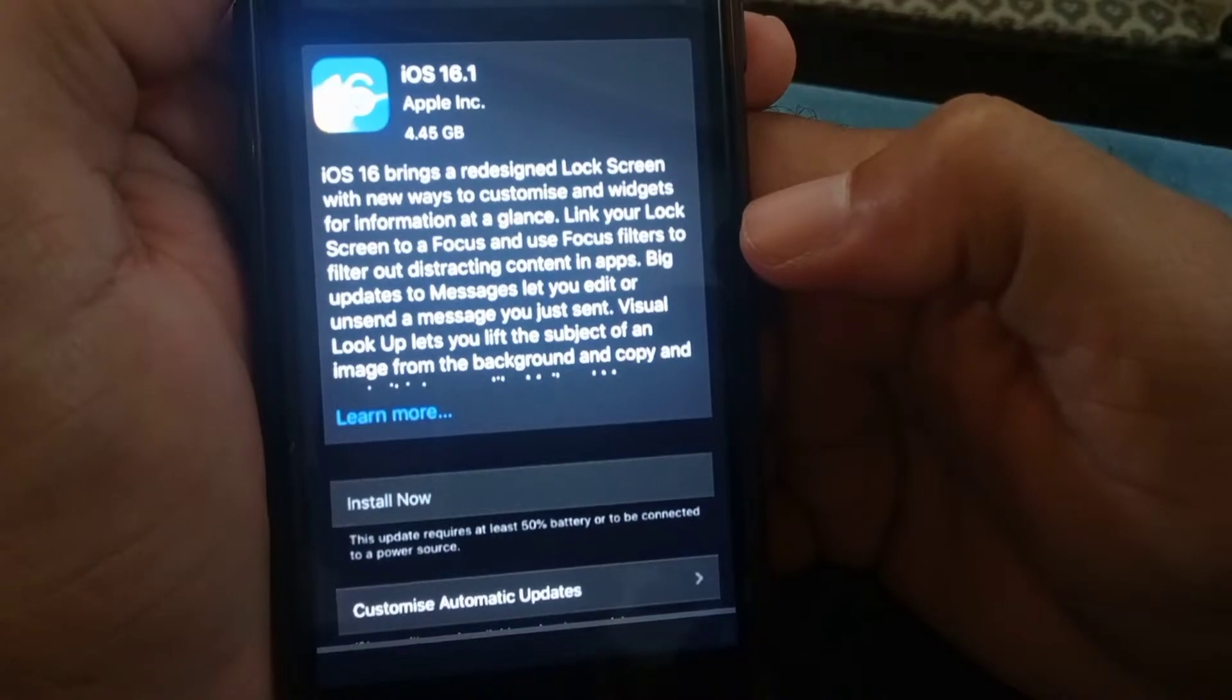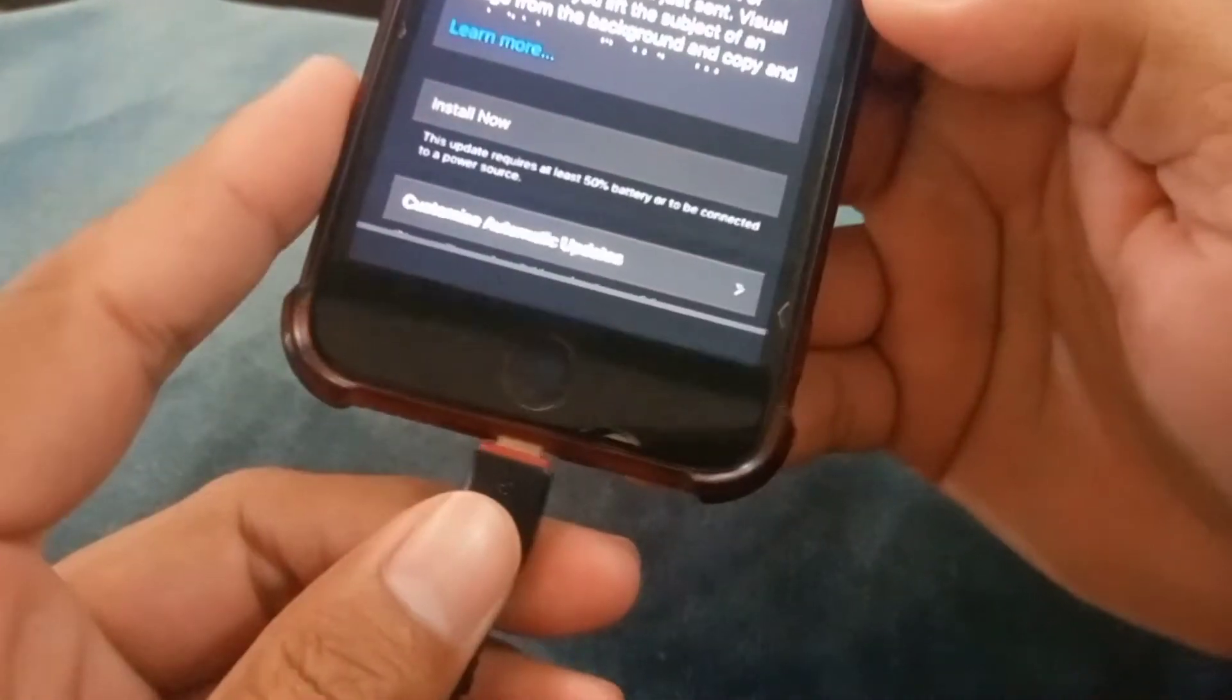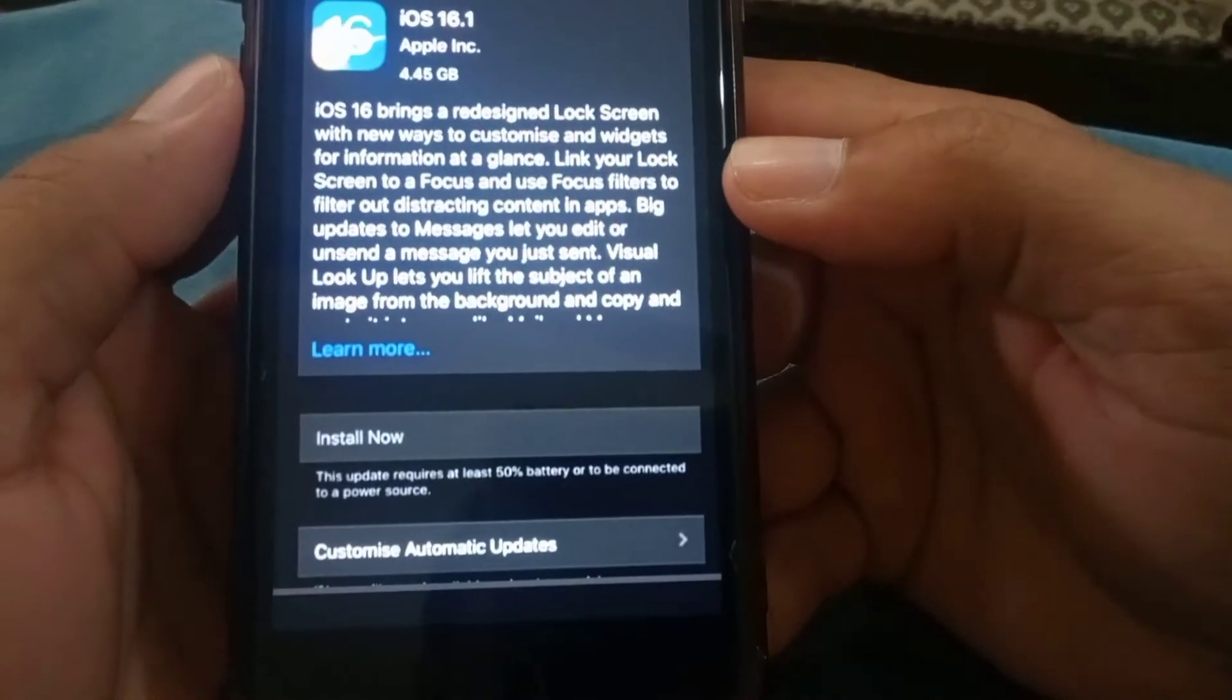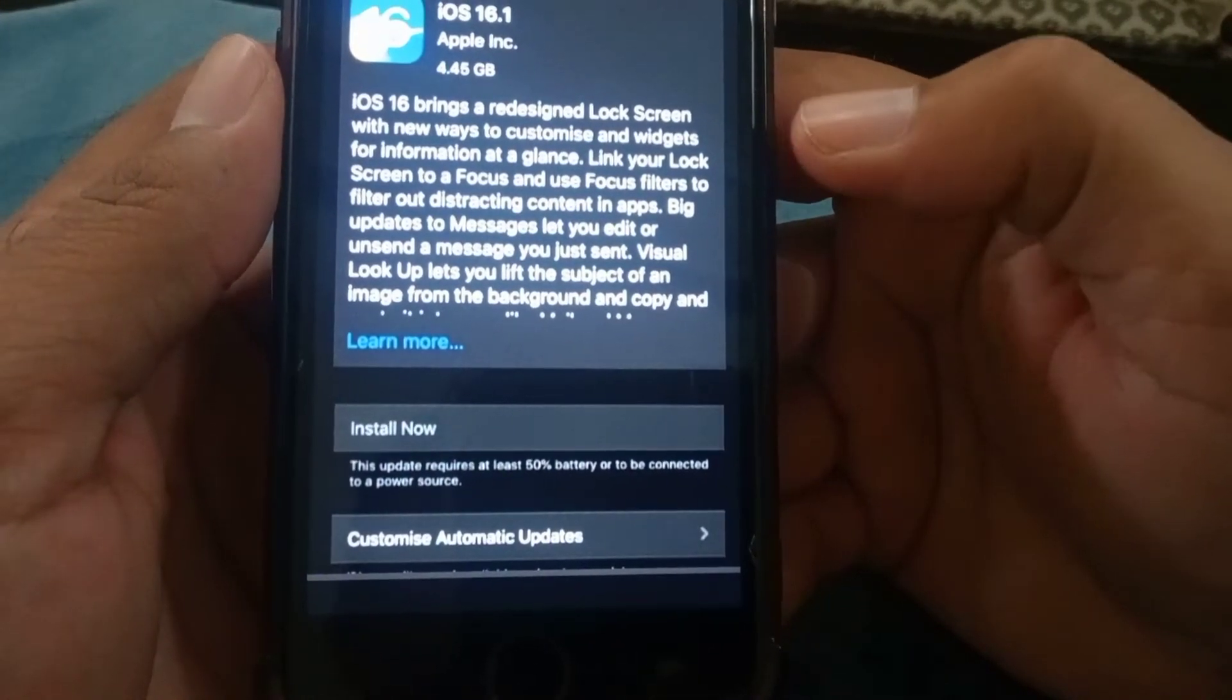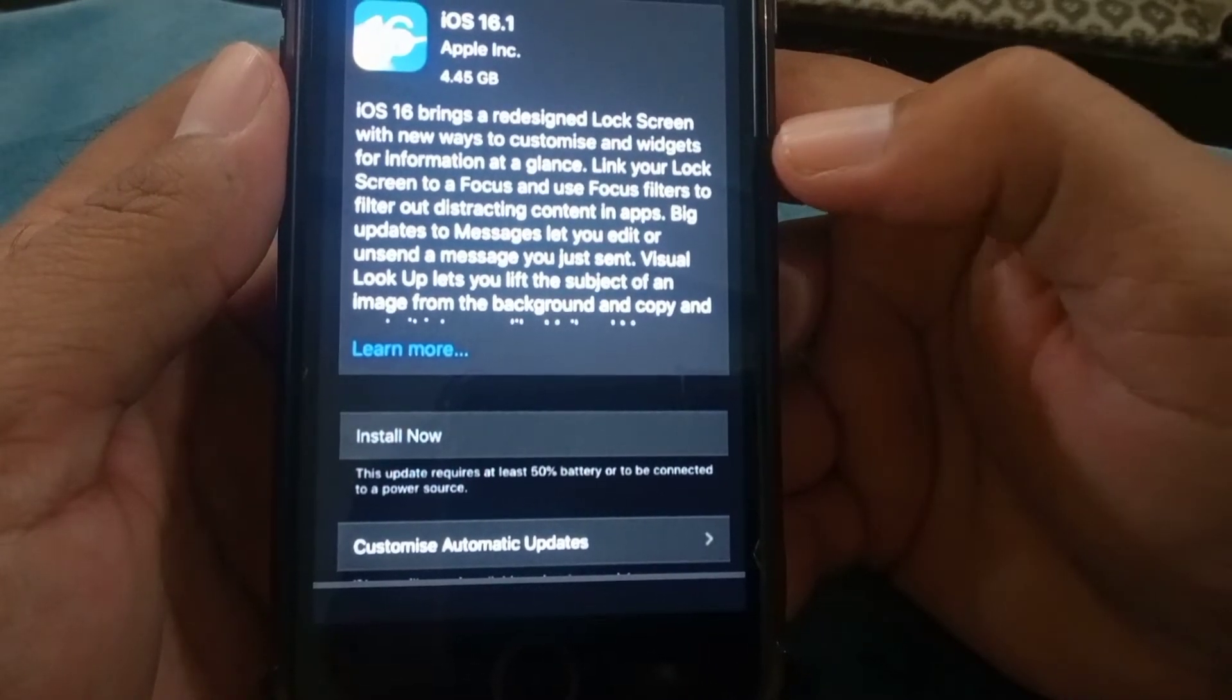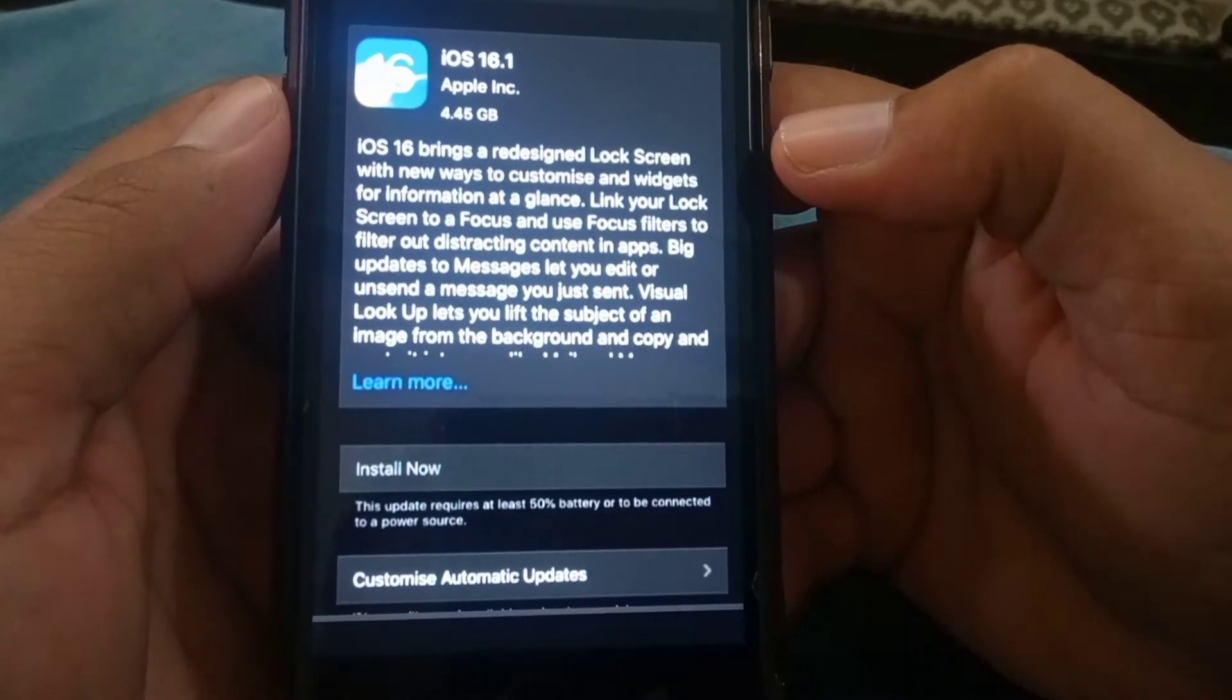What I will recommend you is you have to plug in your iPhone charger and let it be charged until it reaches 50 percent or above. And then after that, just install the update.